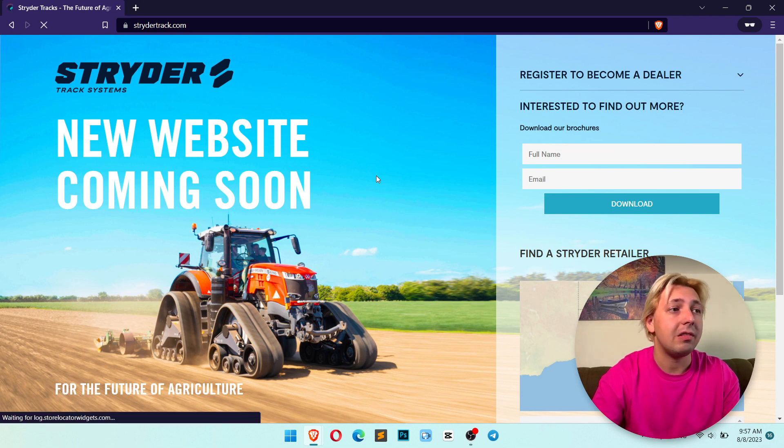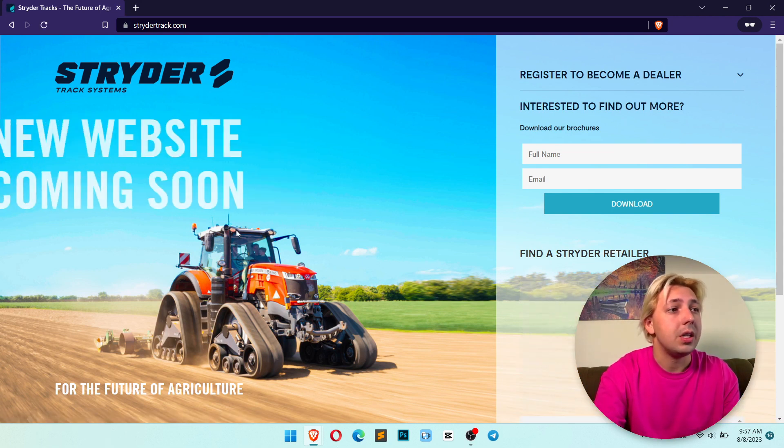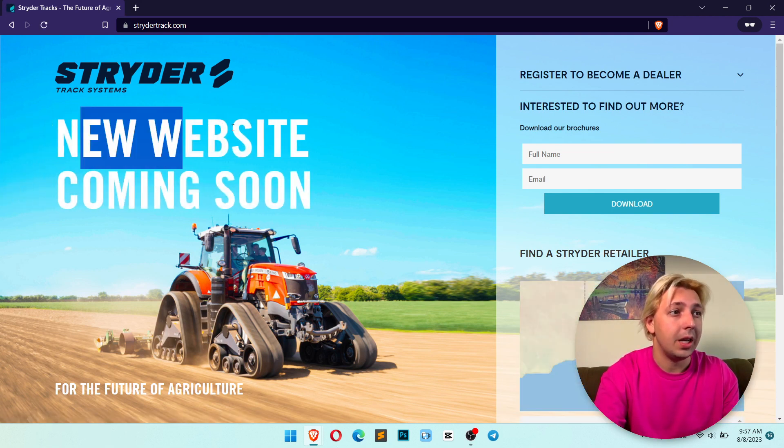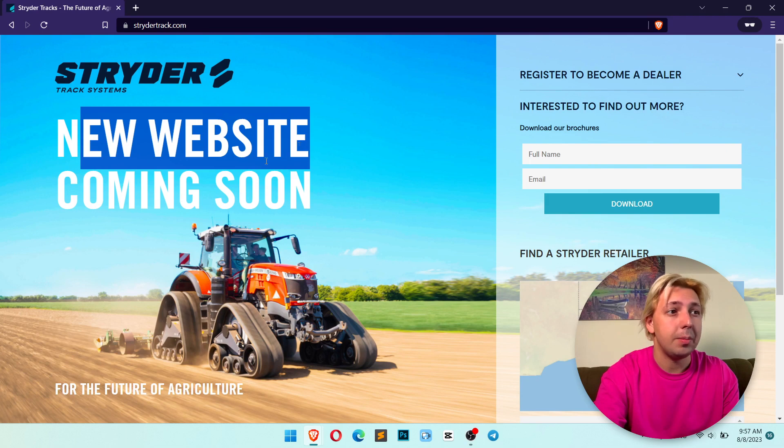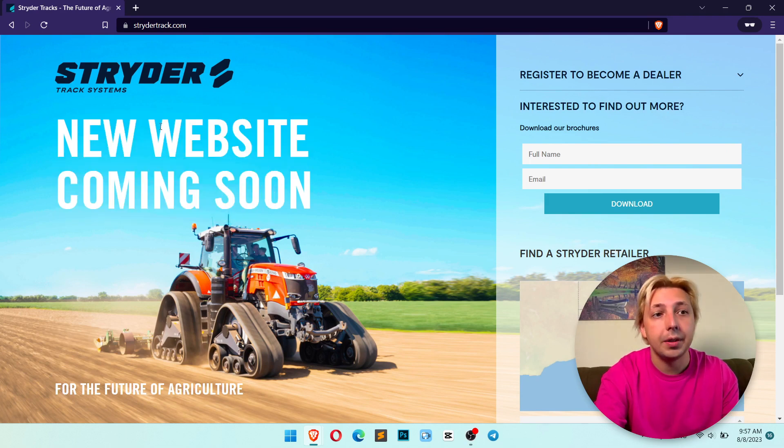Just like this, you see the new website coming soon is floating very smooth from left to right.